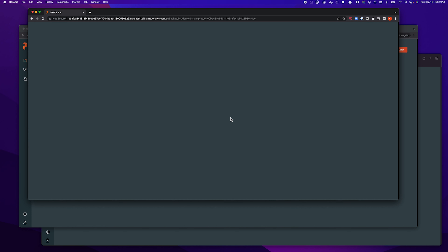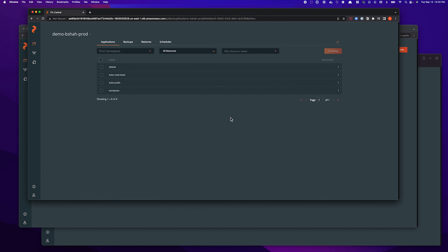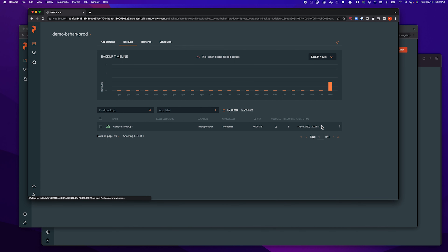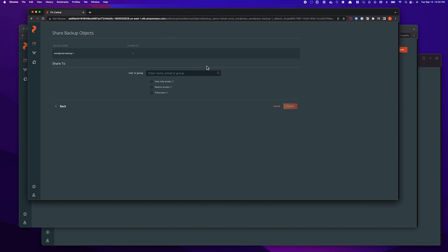Let's start with sharing an individual backup snapshot. To do this, we'll select the demo-bisha-prod EKS cluster, go to the backups tab. You can see we have a simple WordPress site that's running and already has a backup — it is backing up two persistent volumes and nine different Kubernetes resources. To share this backup snapshot, all we need to do is select the snapshot that you want to share, hit share. Here is where you can enter the name of the user or the group you want to share this backup with. In this case, I'm just sharing it with another developer from my team, whose username is dev-user-one.